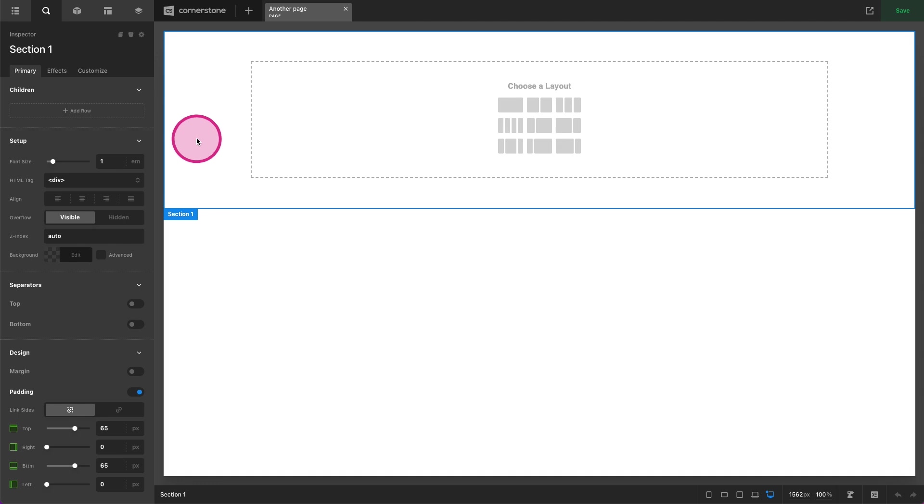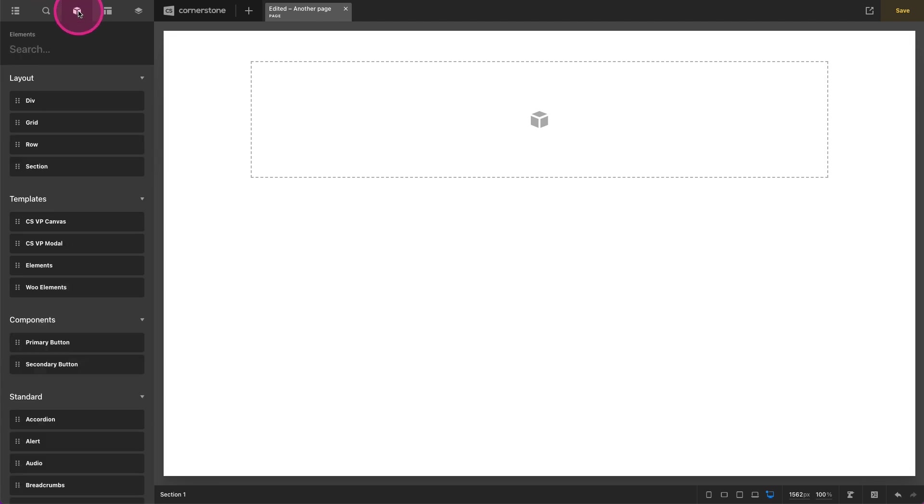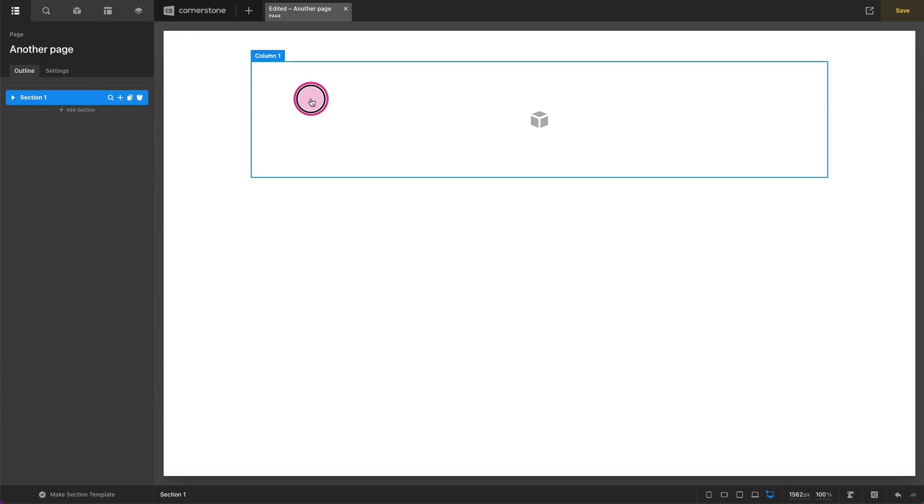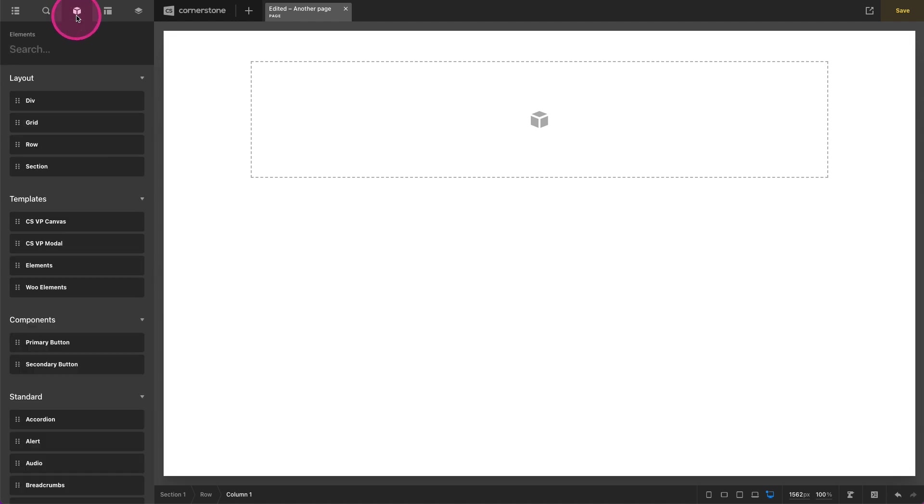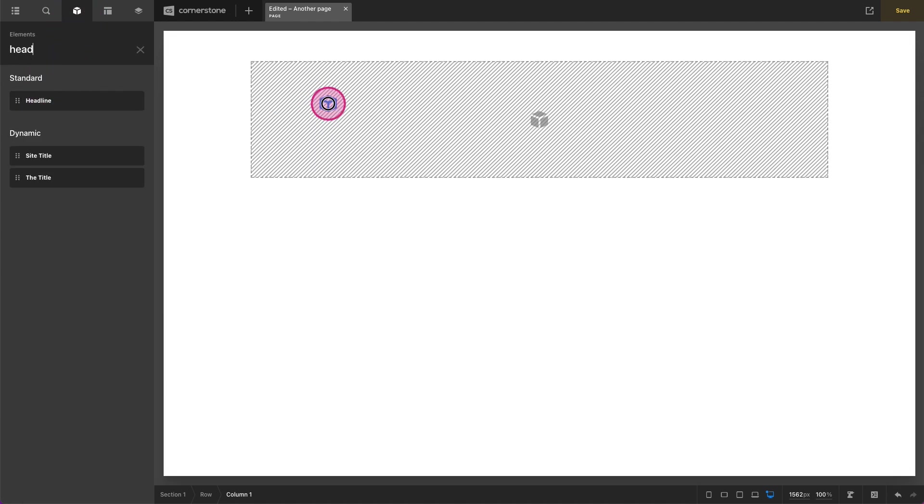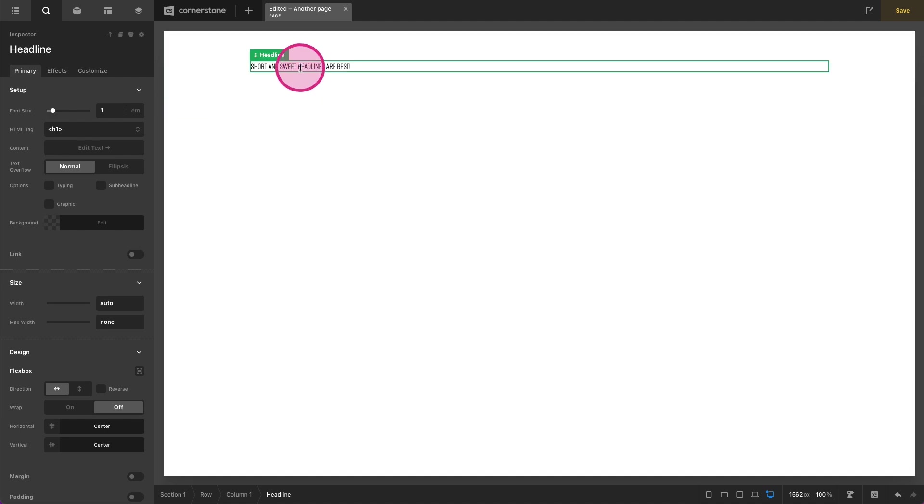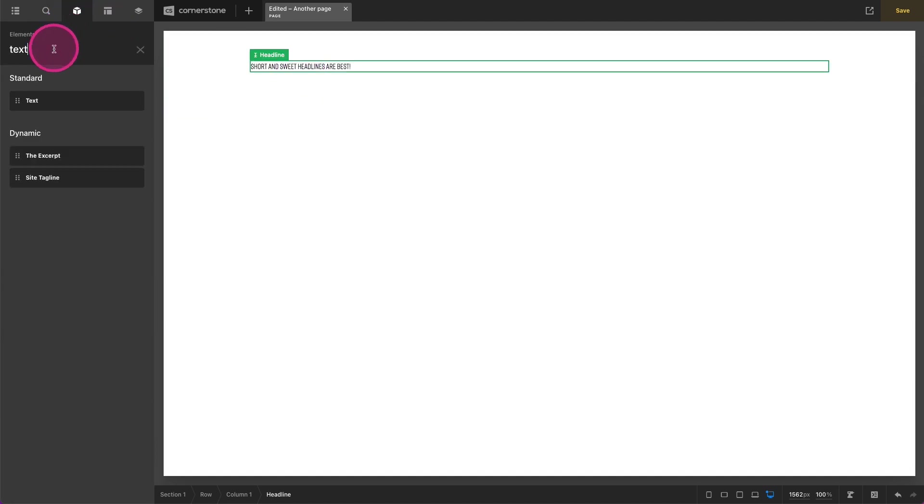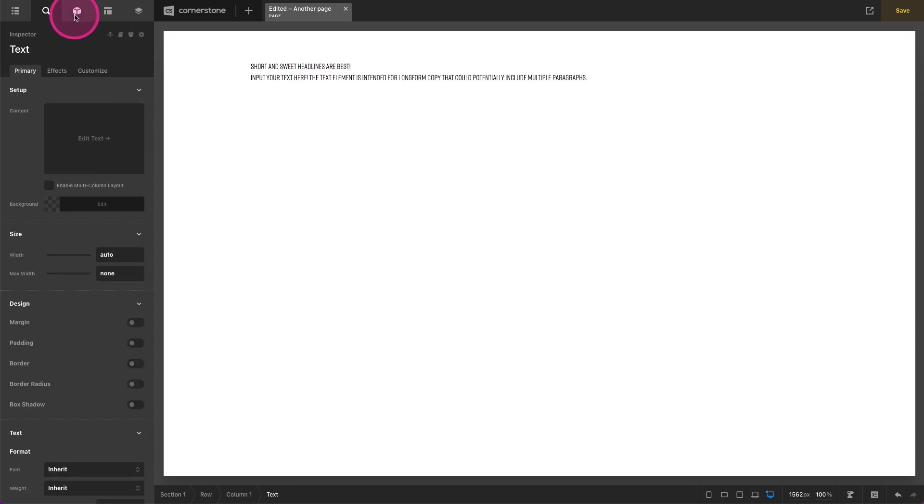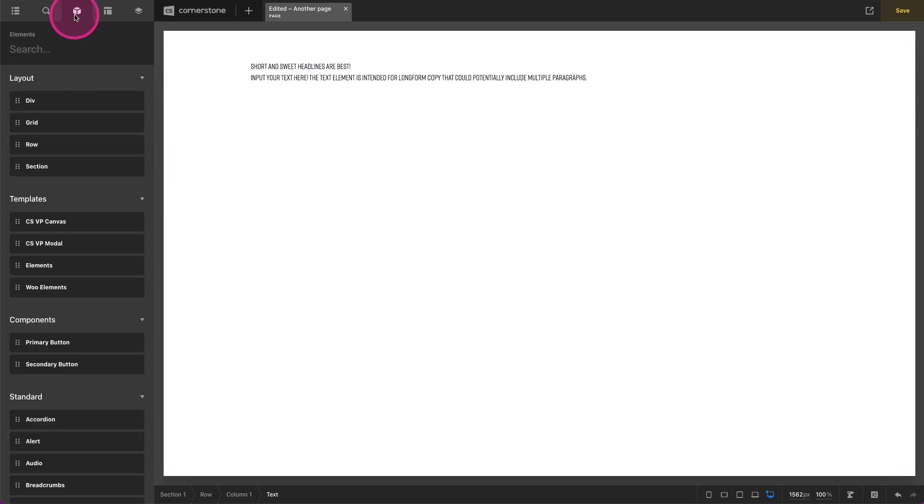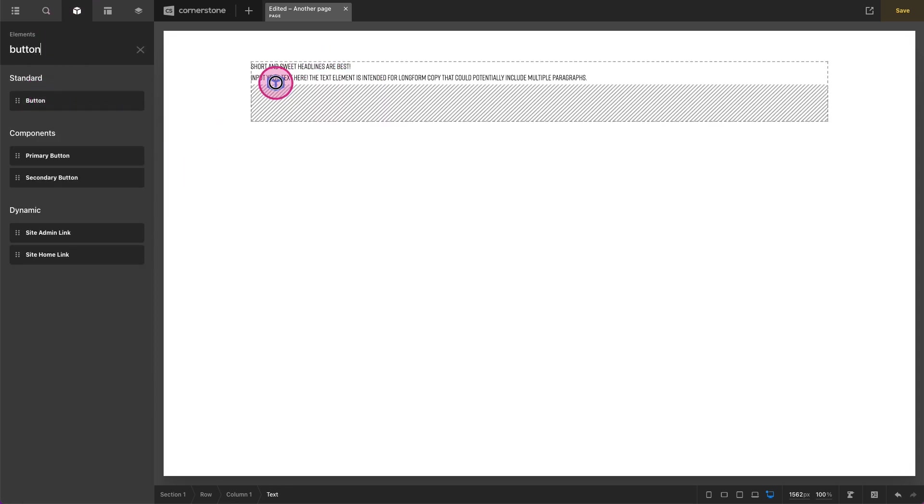So first and foremost, let's go ahead and add some elements to our page here. The first thing we're going to do is add a column. This will be our container that we're working with for our design. Then we'll jump up to our elements pane here and let's go ahead and add in a headline and some supporting text, and we'll style this in just a moment. And let's go ahead and add a button.